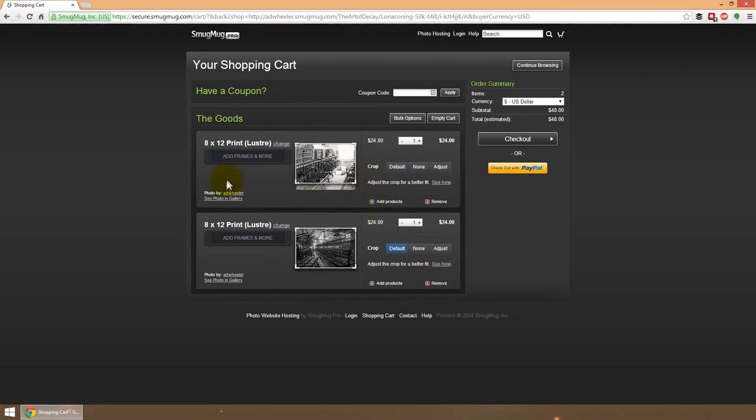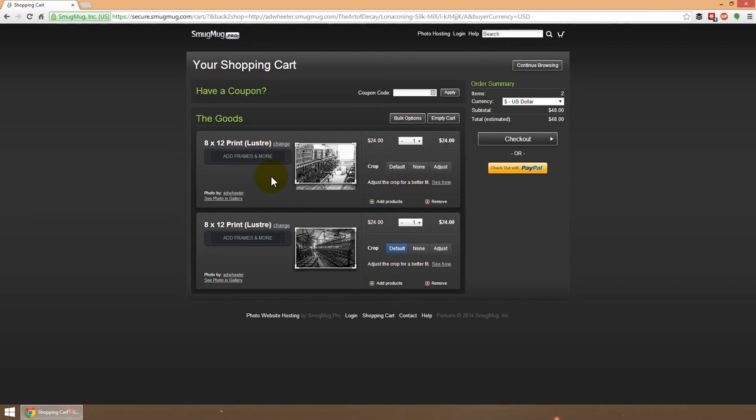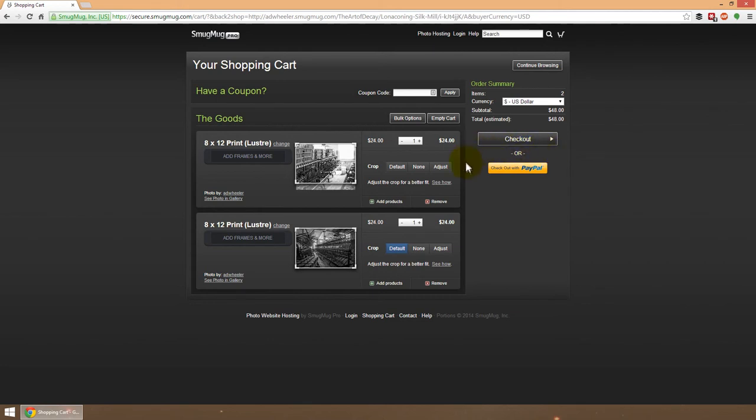Your other options that you have here also are to add frames and mats, which are very cool, so there's all sorts of options in there that you can add. Then once you're done, just hit the checkout button. You can use Visa, MasterCard, Discover, and now we also offer PayPal. You can use a buy it now account or anything like that with PayPal, and that stuff will be shipped directly out to you.